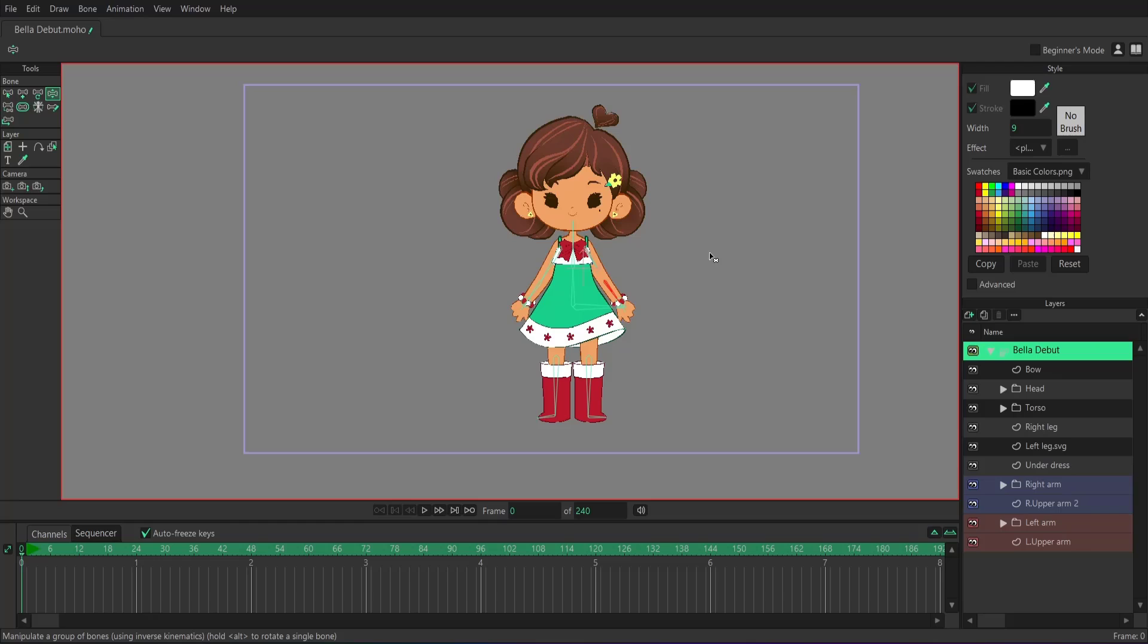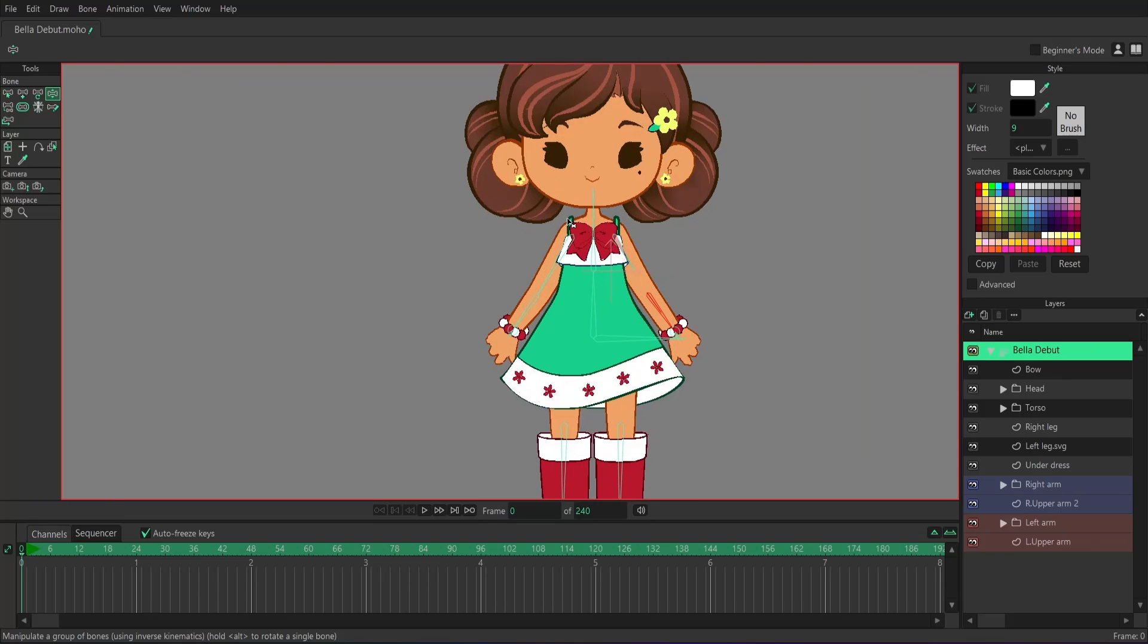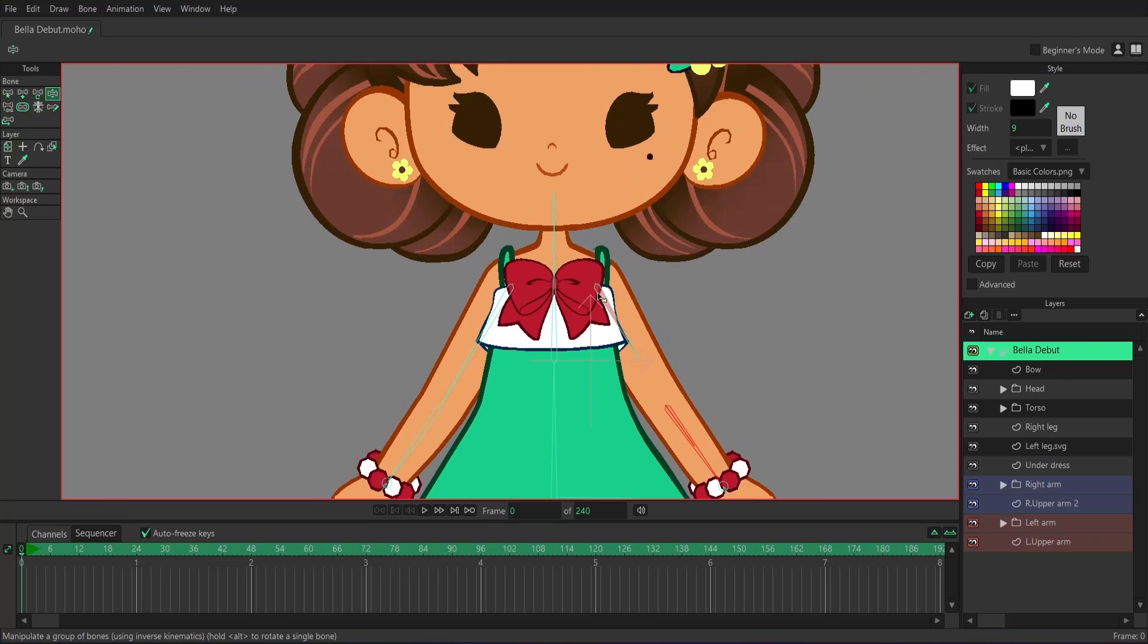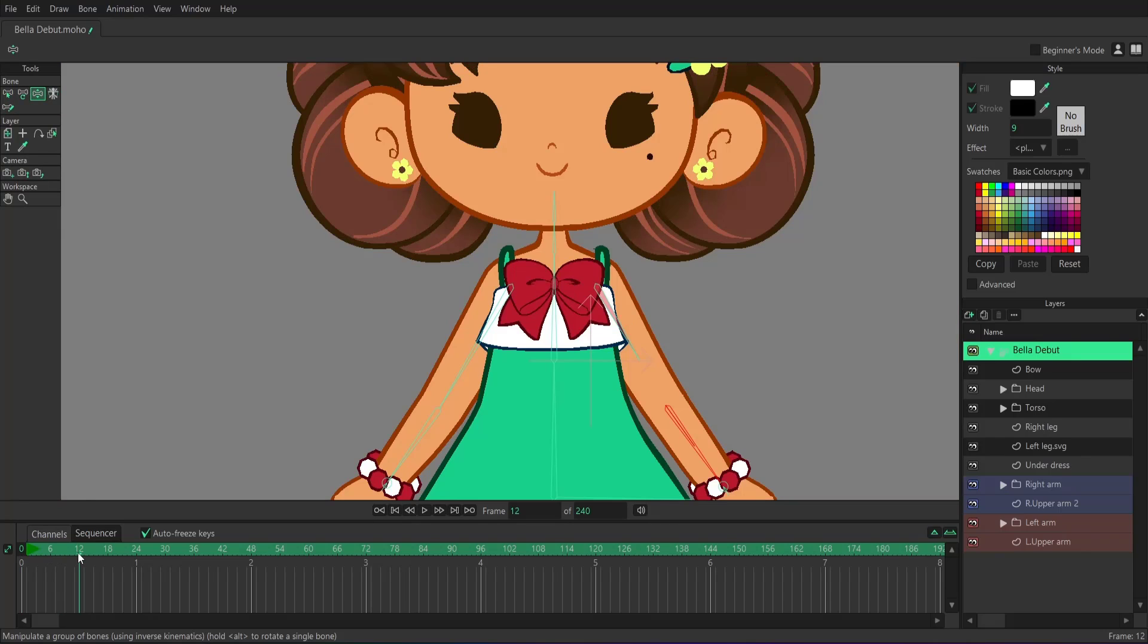Okay, so here we are in Moho Debut. And as you can see, we're gonna be using a much simpler character for this example. Now the issue a lot of people quickly run into when they can't use smart bones is whenever a character has a complex joint, the joint usually breaks. So for example, this character shoulder right here is a complex joint. And I'm just going to go ahead and create a little animation so we can see this joint break.